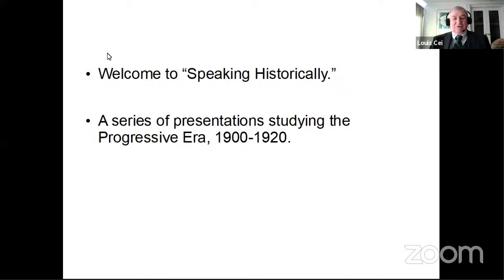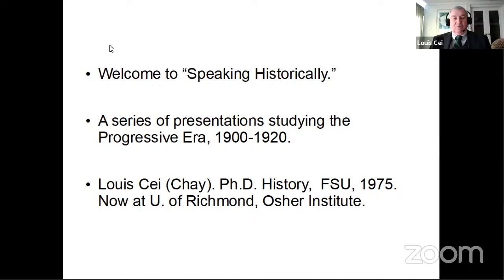Welcome again to Speaking Historically. We're doing the Progressive Era this time around, going from 1900 to 1920. I know we're on YouTube, so my name's Louis Che. I have a PhD in history from Florida State, and I teach history. I taught a class this morning over at the University of Richmond's Osher Institute.